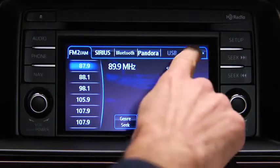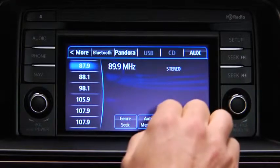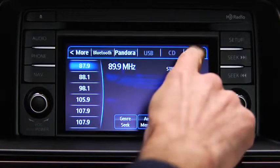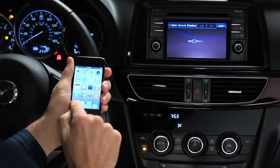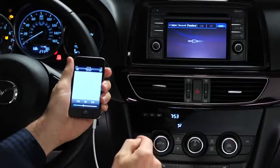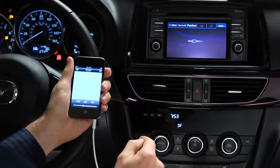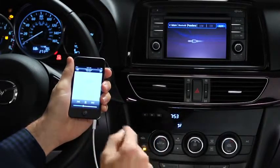Press the audio button on the audio unit, then touch the aux on-screen tab. Use the portable audio player controls to play music.